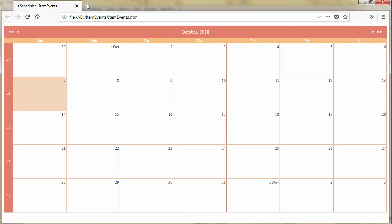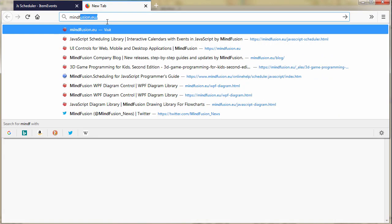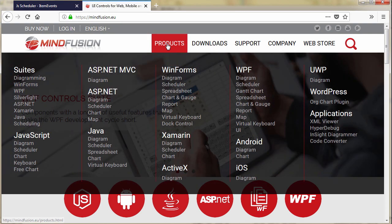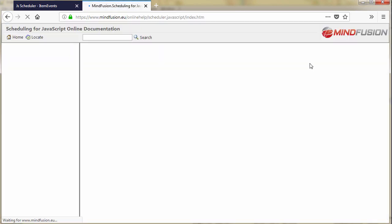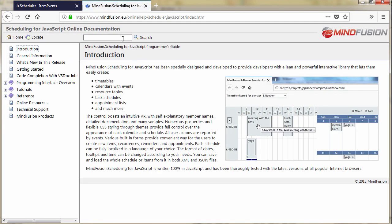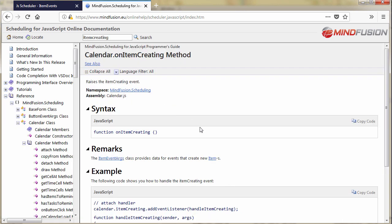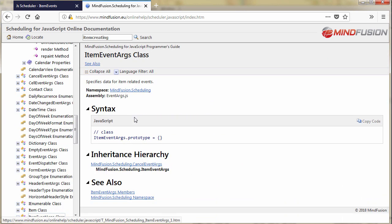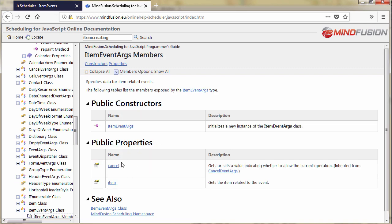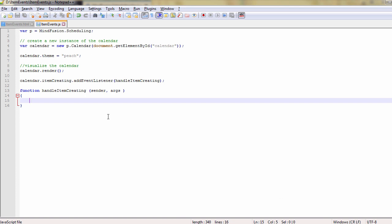Let's open MindFusion website, the page for JS planner and check the online help. There we type item creating in the search box and find out the record for the event. Here we see that the args argument is of type item event args and the members of this class include item and cancel. We will use the cancel property to stop the action when necessary.